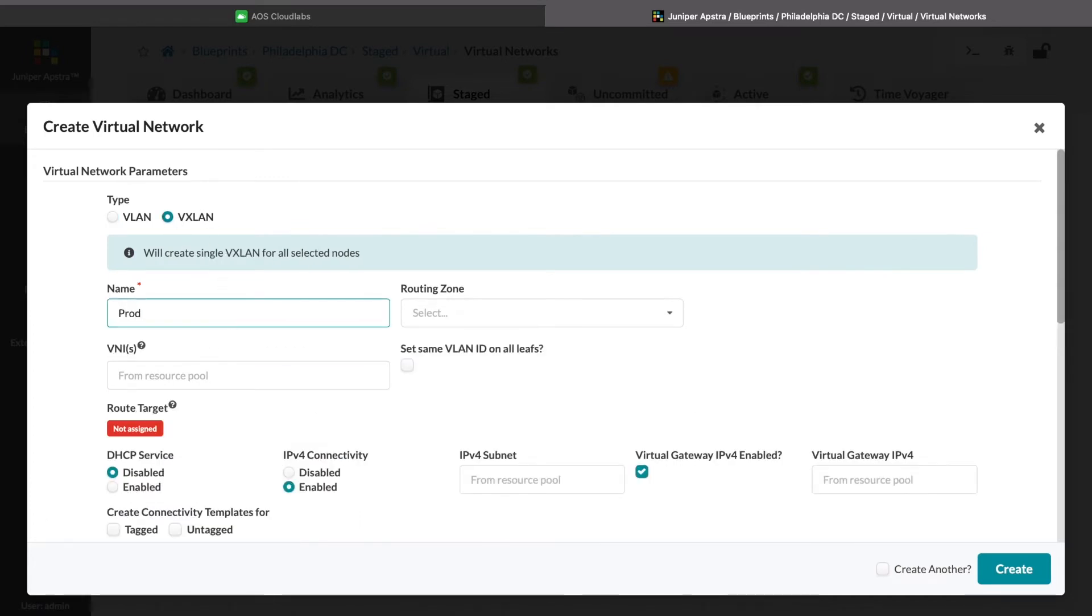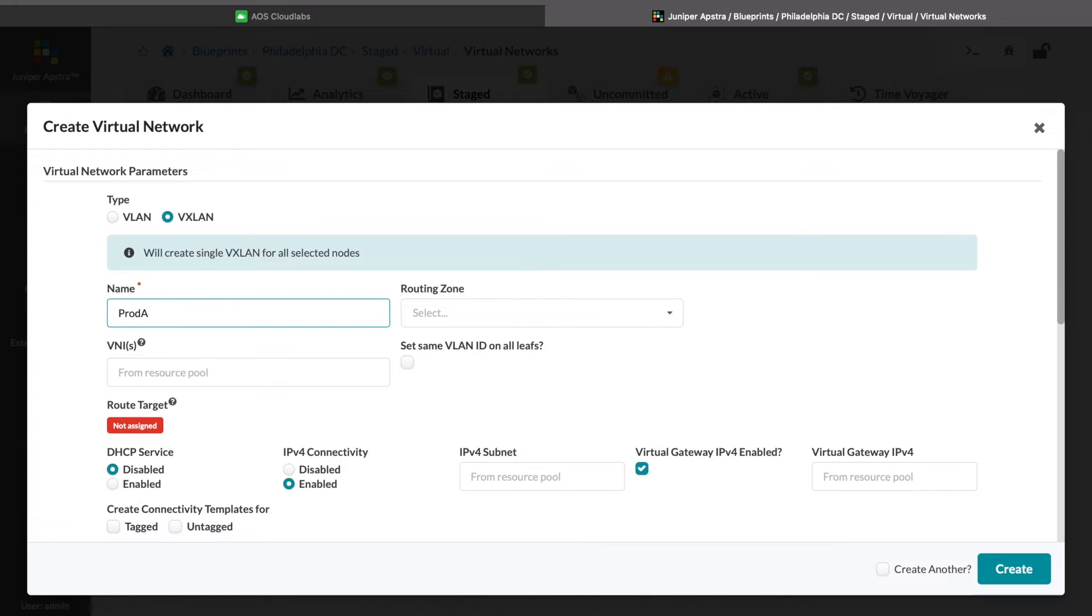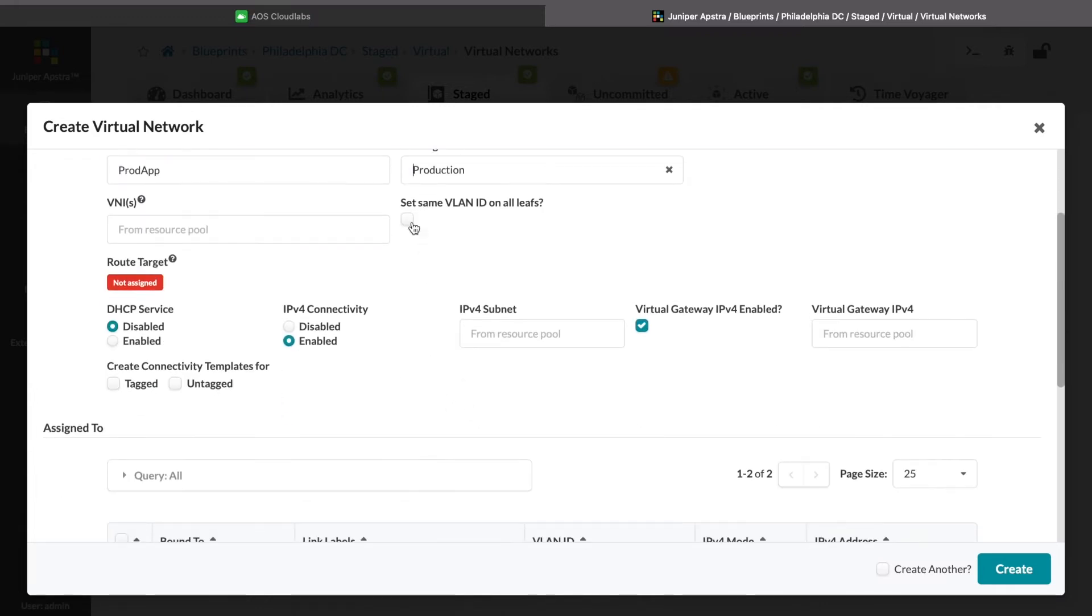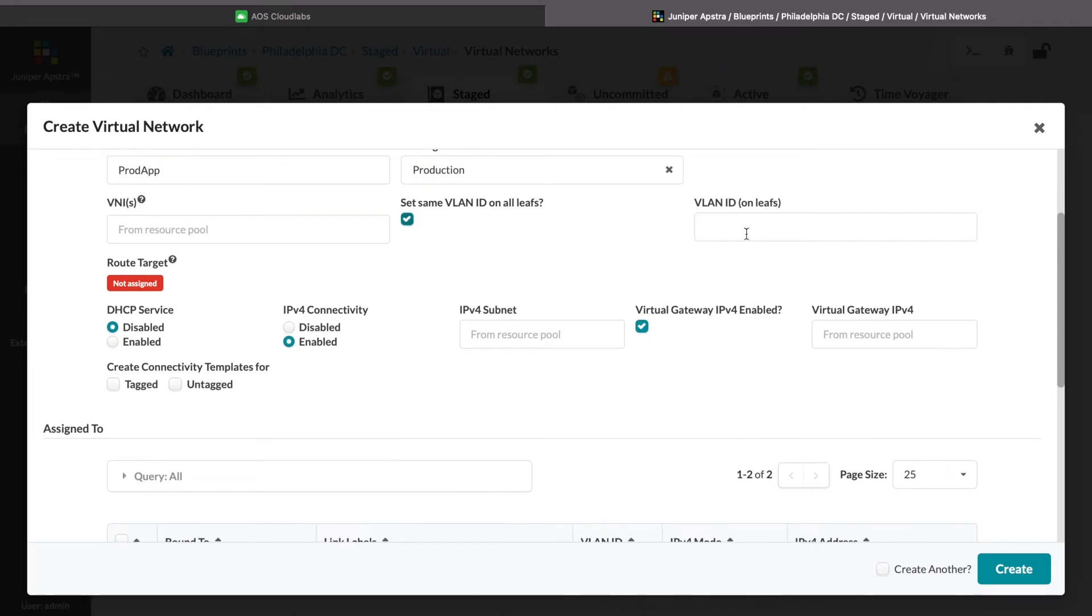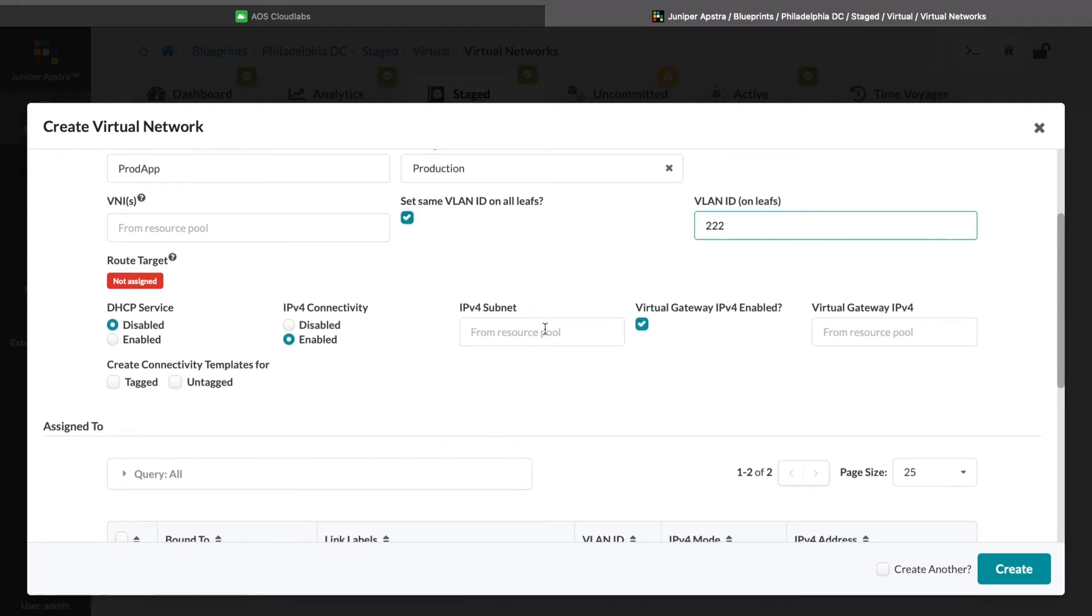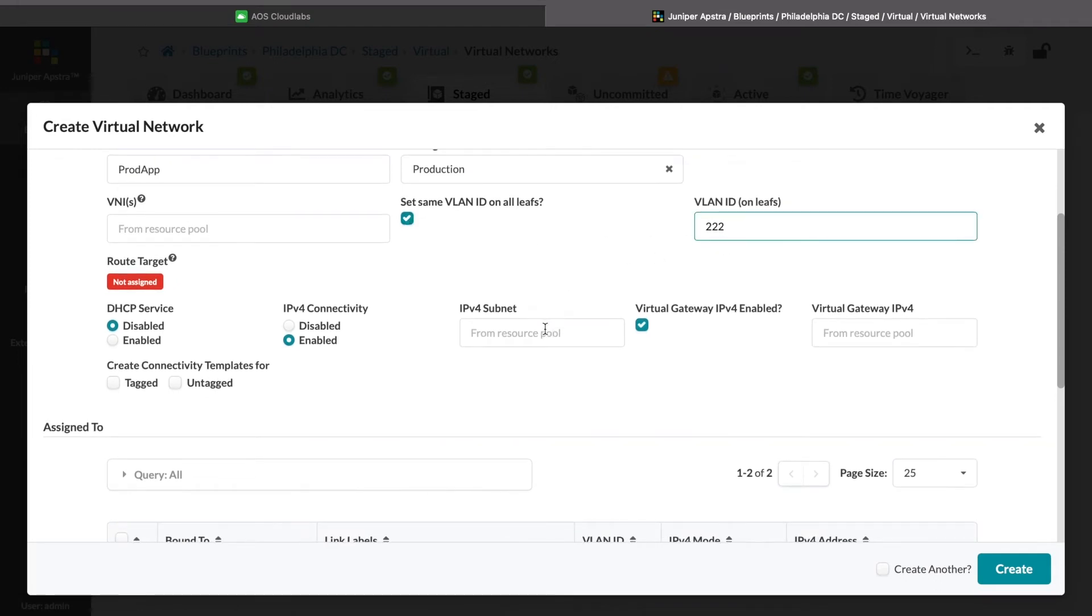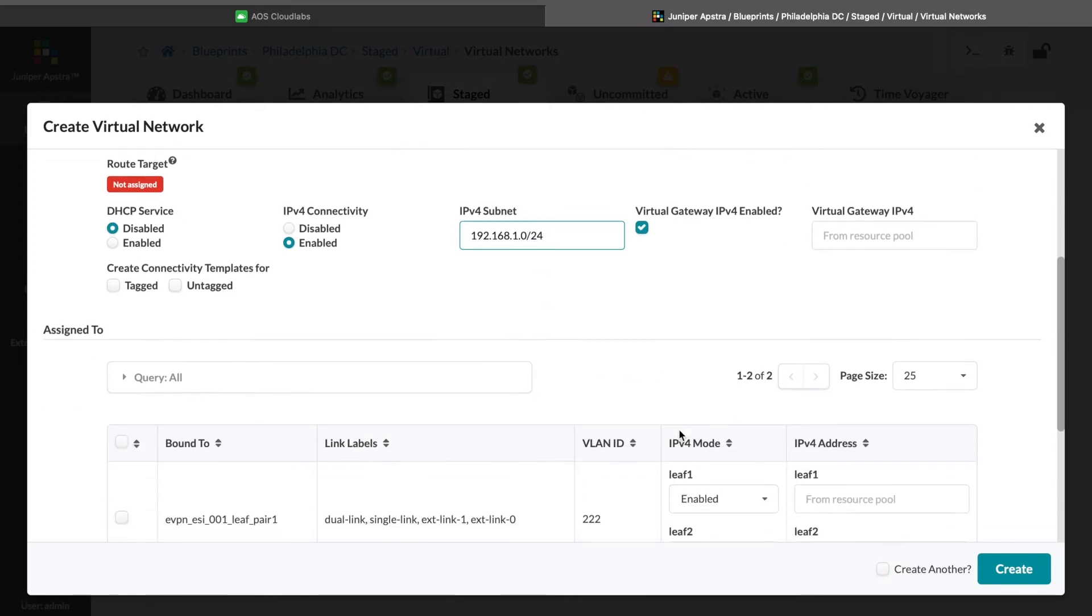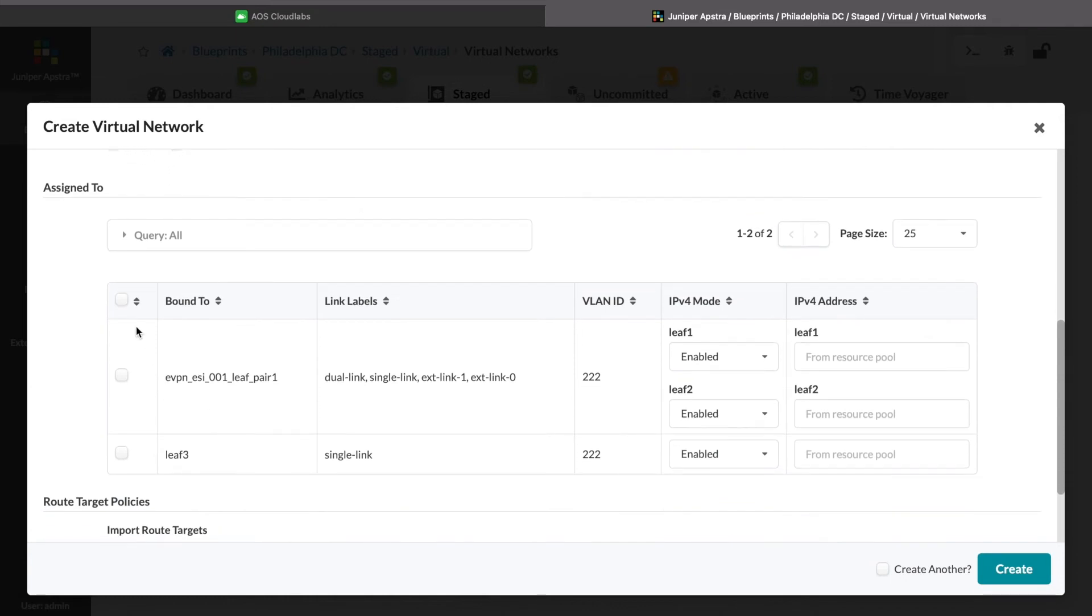We will give it a name, associate it with the production routing zone that we just created, provide a VLAN and an IP subnet, and then we will say that we'd like to make it present on all of the racks in the network.